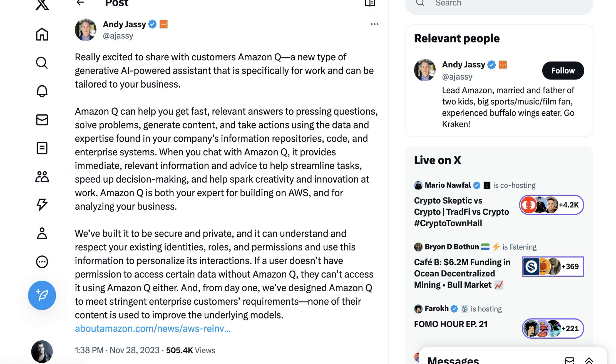Here's how Amazon CEO Andy Jassy described it on X. Jassy writes, Really excited to share with customers Amazon Q, a new type of generative AI-powered assistant that is specifically for work and can be tailored to your business. Amazon Q can help you get fast, relevant answers to pressing questions, solve problems, generate content, and take actions using the data and expertise found in your company's information repositories, code, and enterprise systems. When you chat with Amazon Q, it provides immediate, relevant information and advice to help streamline tasks, speed up decision-making.